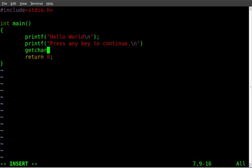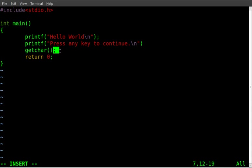And then we'll add in this little command, getchar for get character. So it's waiting for a character press before it continues in the code. So getchar, parentheses both open and close, and then end that with a semicolon, which I forgot up here. Don't forget to end each line with a semicolon.